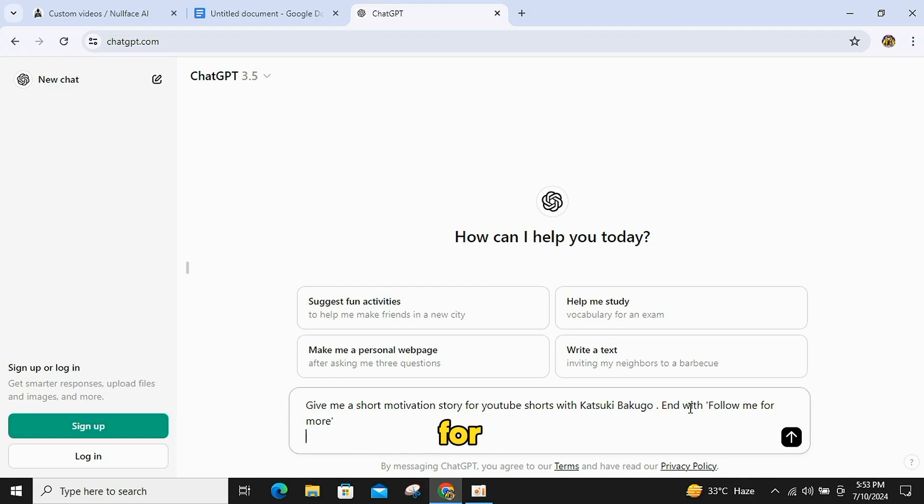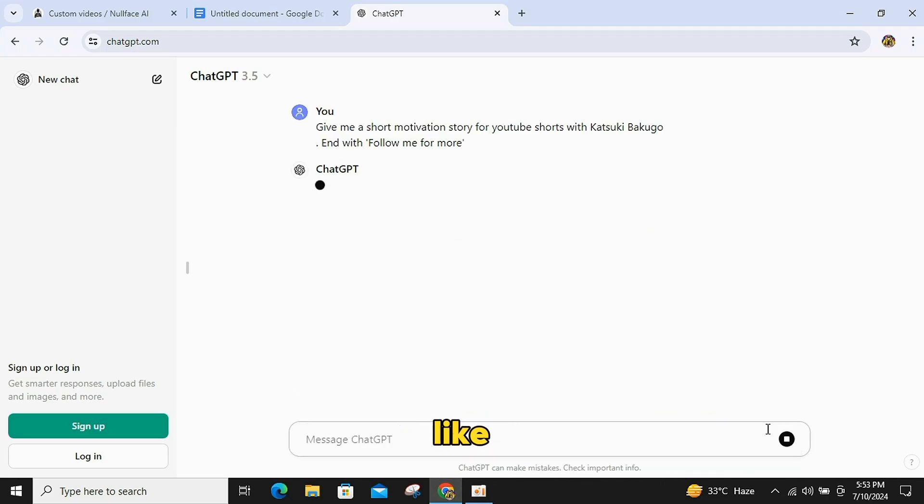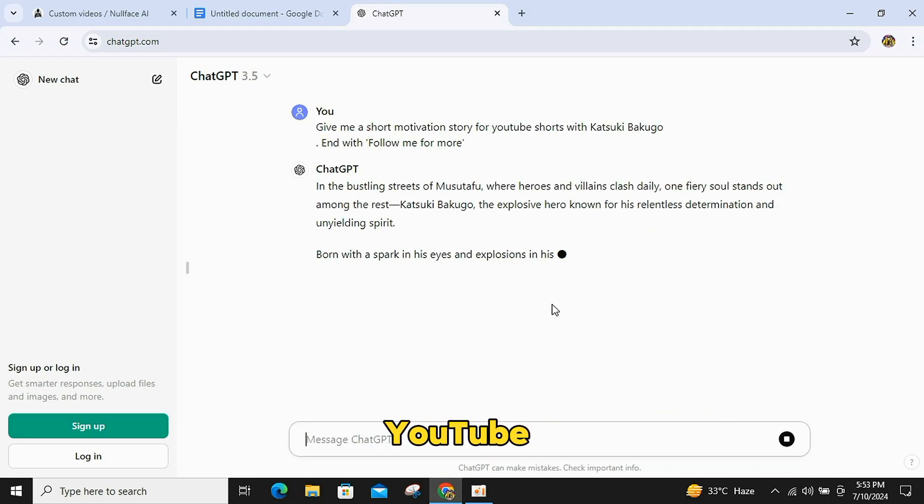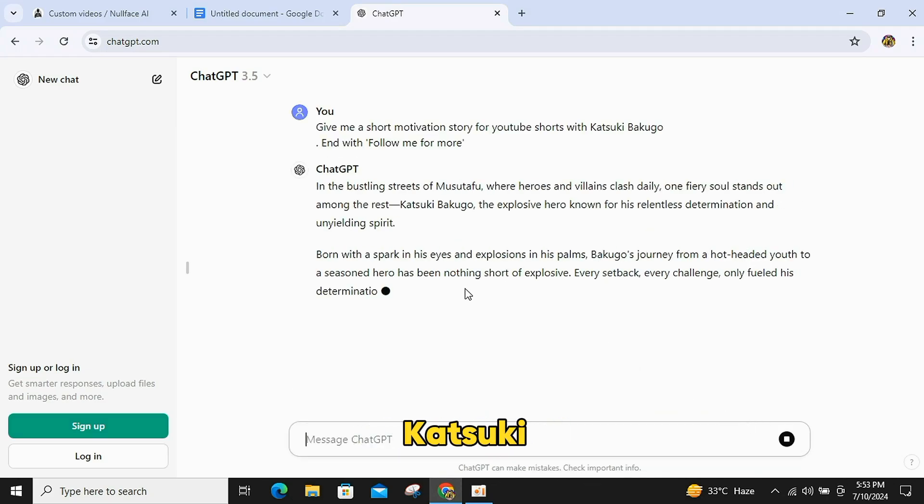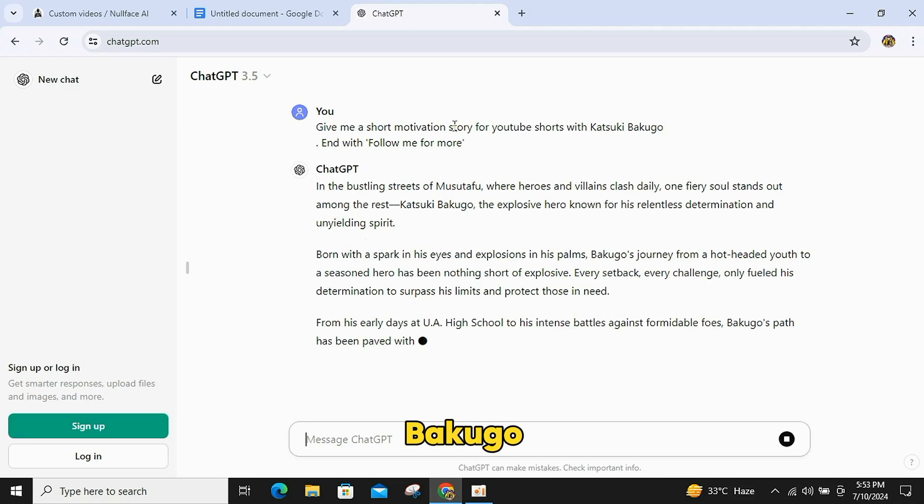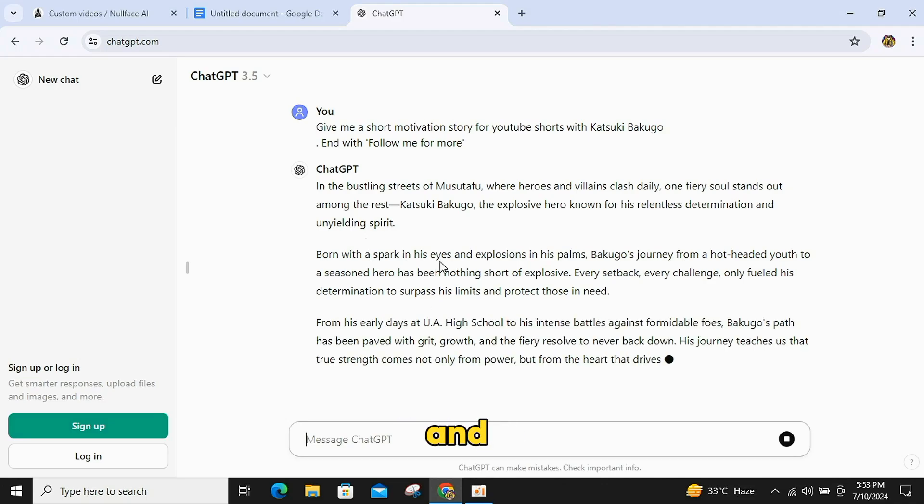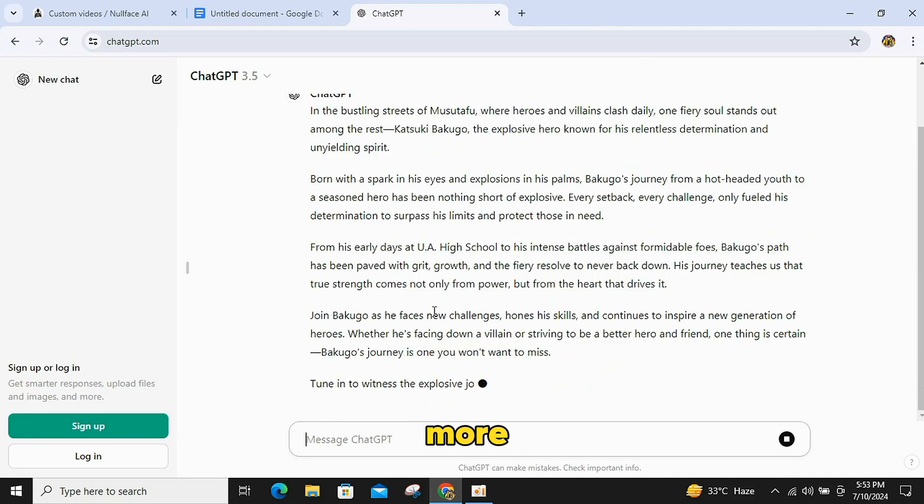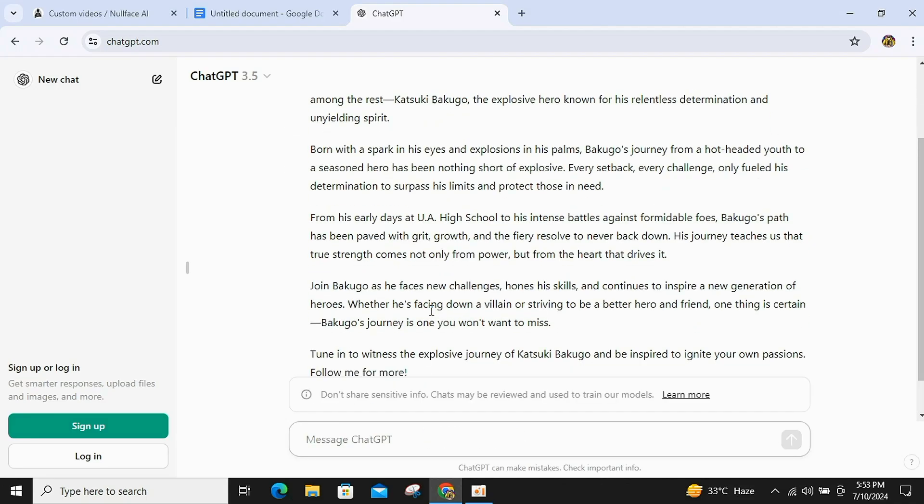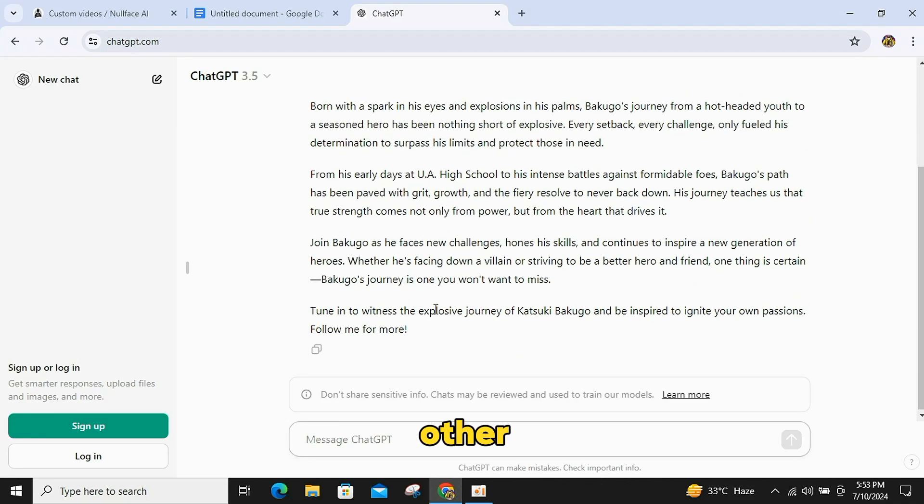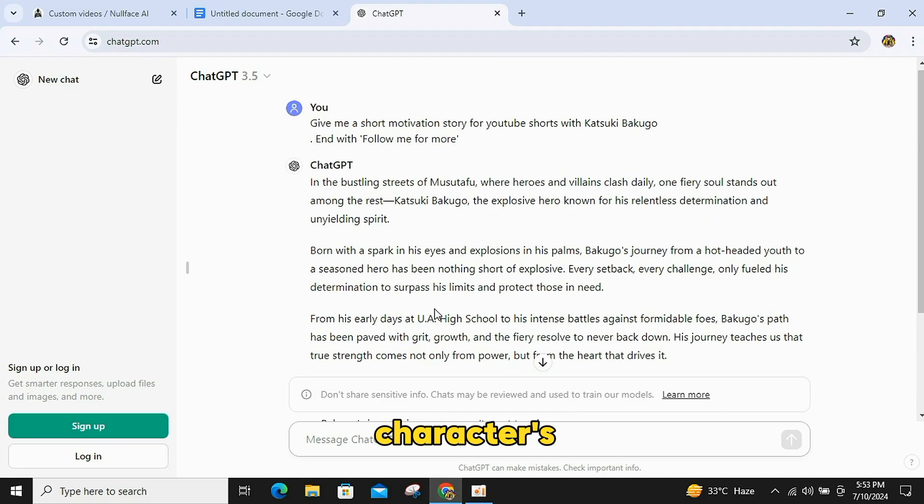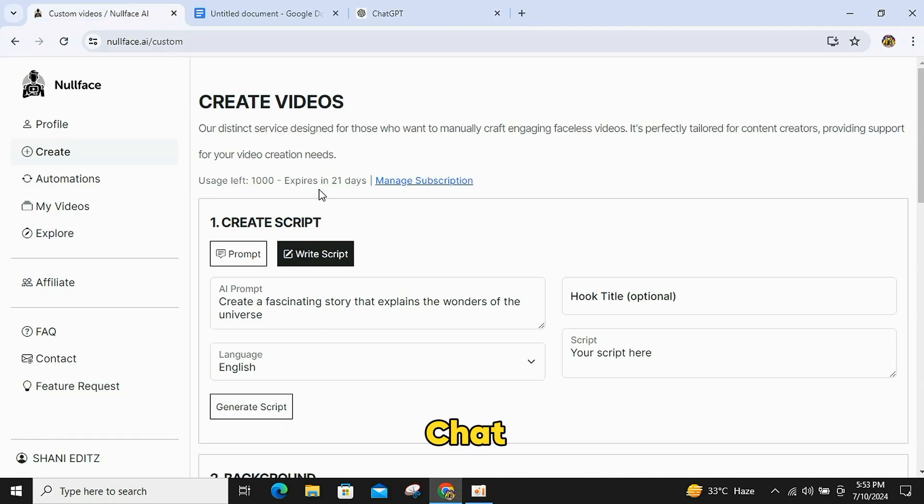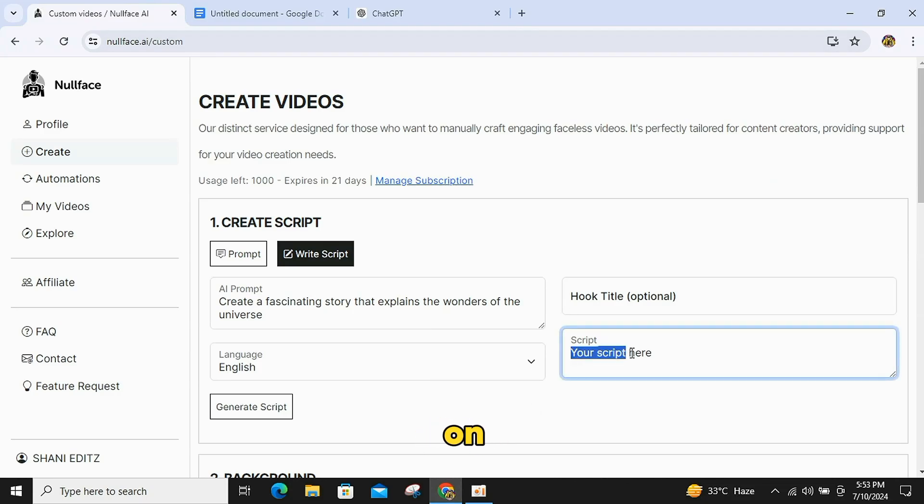First, I will explain the write script option. For this, go to ChatGPT and write a prompt like this: Give me a short motivational story for YouTube shorts with Katsuki Bakugo, and with Follow Me For More. You can use any other anime character's name and the type of story you want. Then, copy the script provided by ChatGPT and paste it into the script box on Null Face AI.